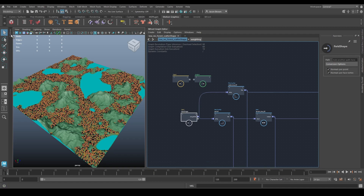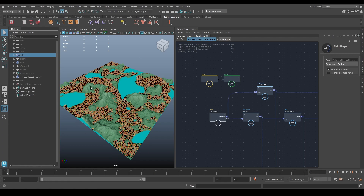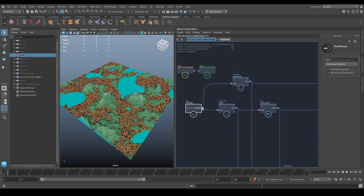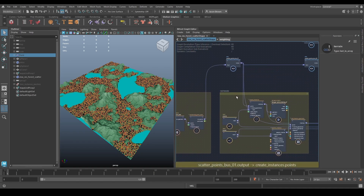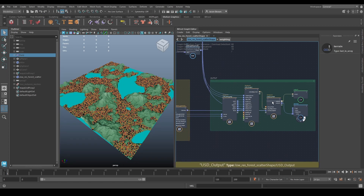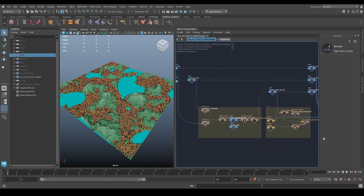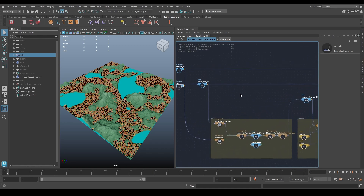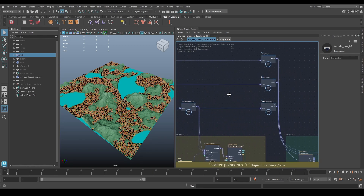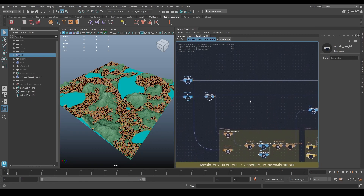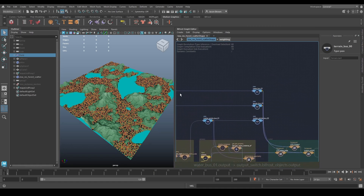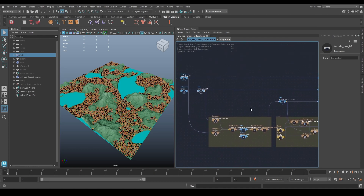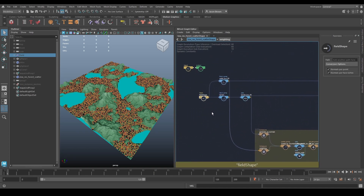We brought in our field shape file — look in our outliner, there it is. We have two mesh objects coming out as a terrain. We've got the scatter, the instances, the output including the USD, and I've cleaned up the output into an output switch. I've set up the connections in a bus system, pushing the terrain along one line and pulling things off with pass nodes as needed.